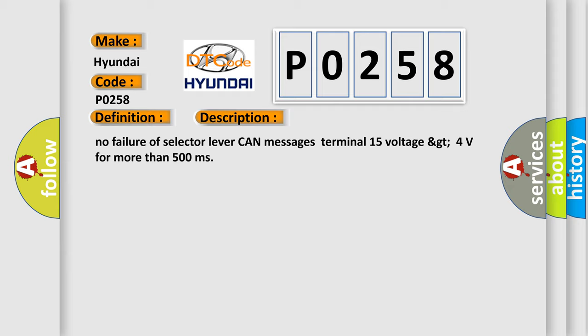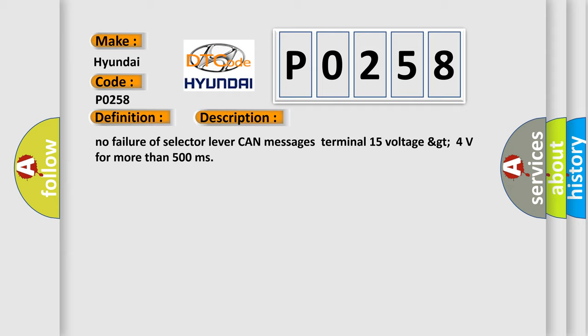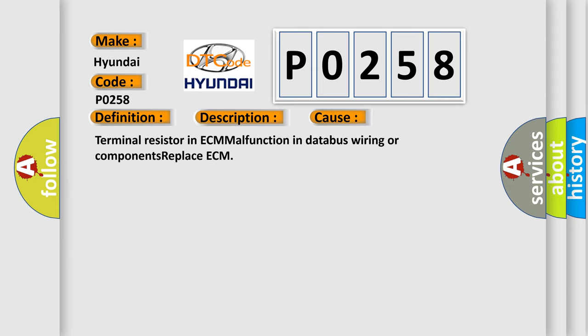This diagnostic error occurs most often in these cases: Terminal resistor in ECM malfunction in databus wiring or components, replace ECM.